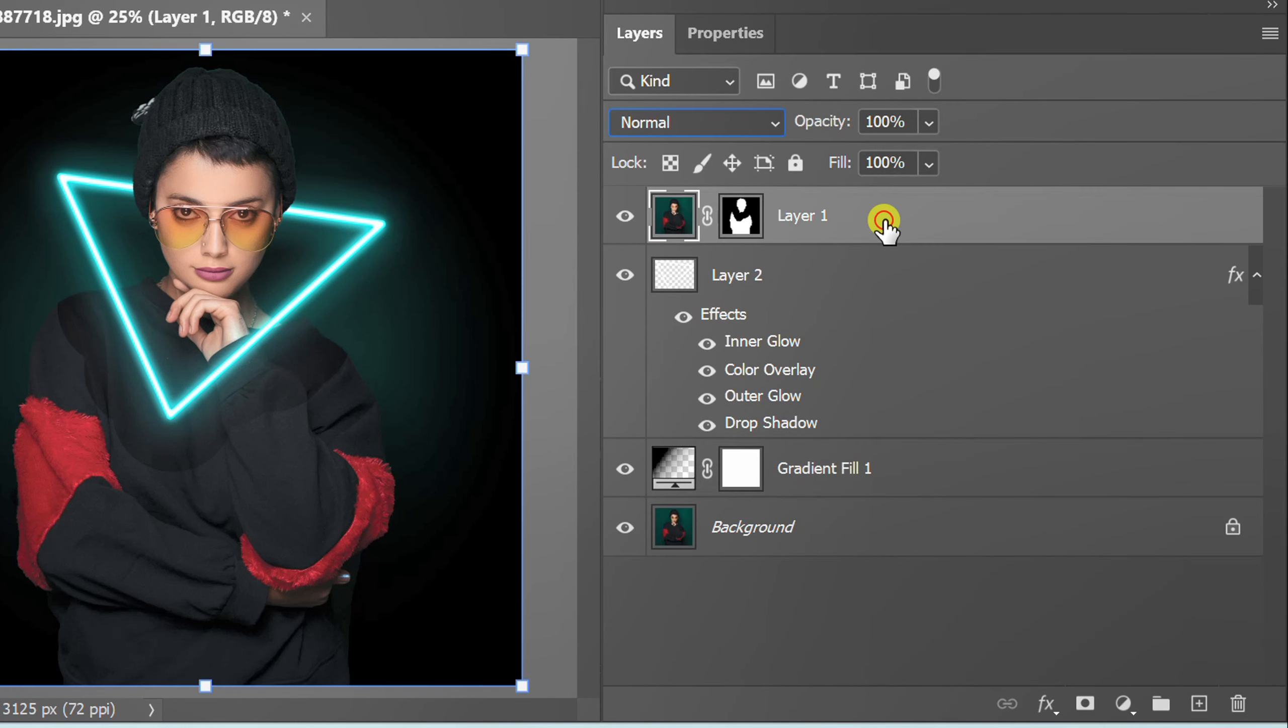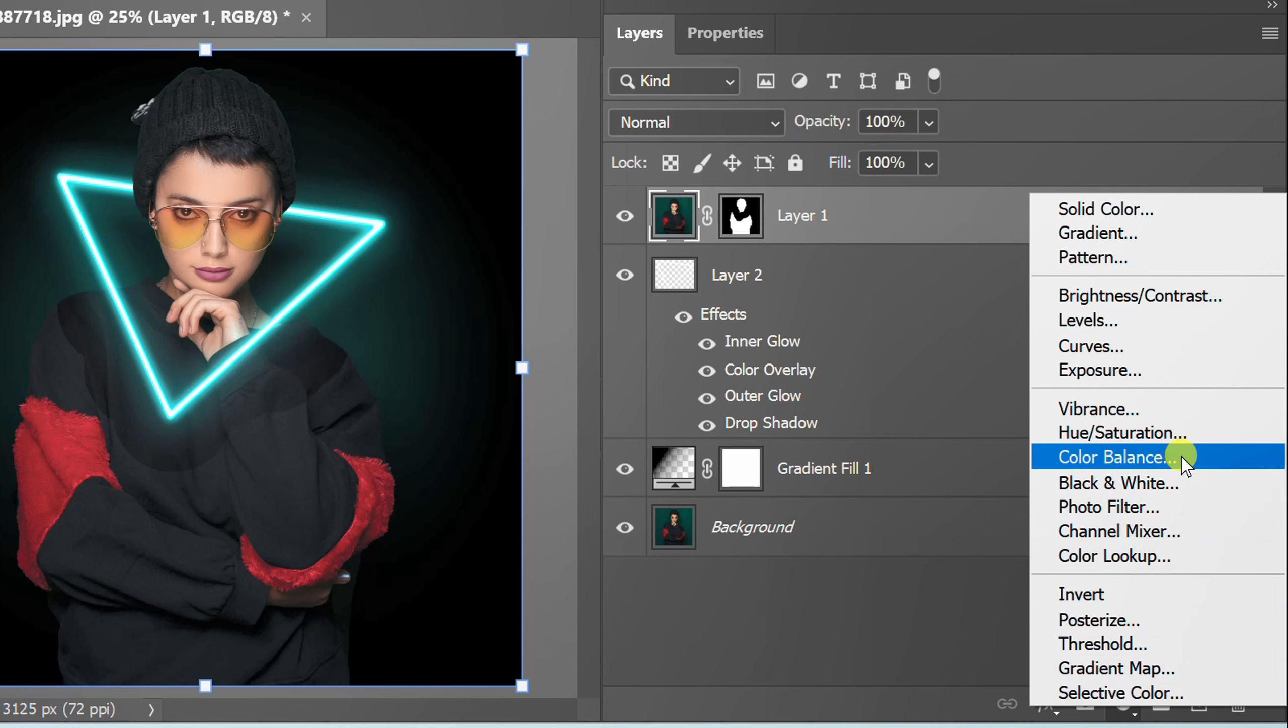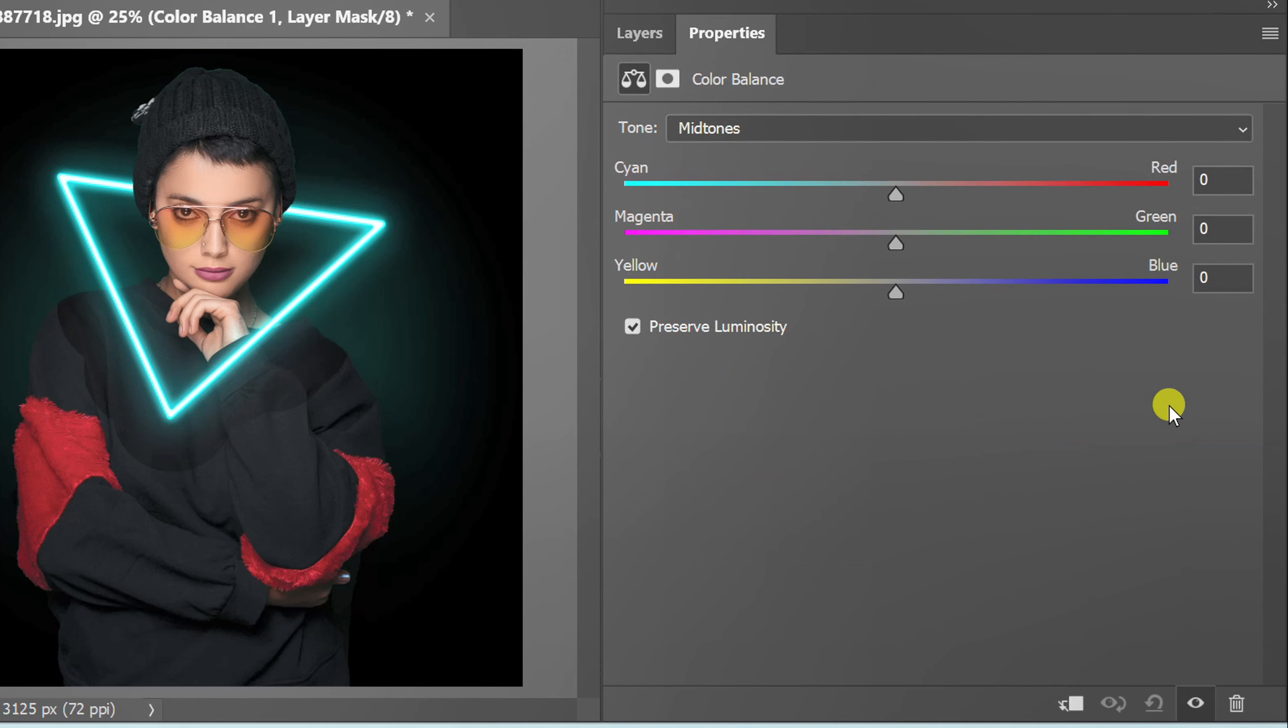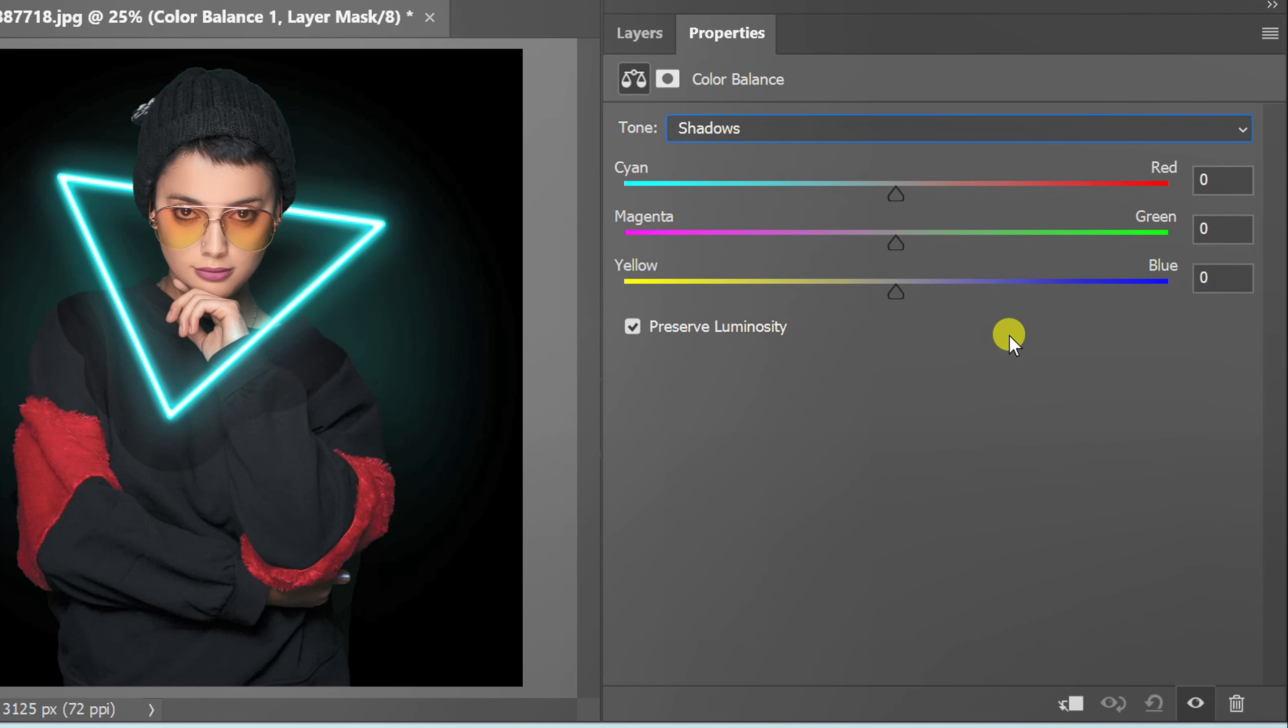Select this layer and add color balance. Set the shadows, mid-tones, and highlights values.